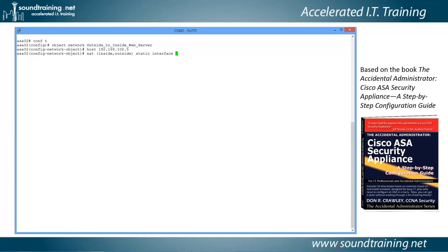The service type is the port number that is going to be forwarded. So we type 'service', then 'tcp', then the originating port number — which is typically 80 for a web server — and the destination port number, which would also typically be 80 for a web server.